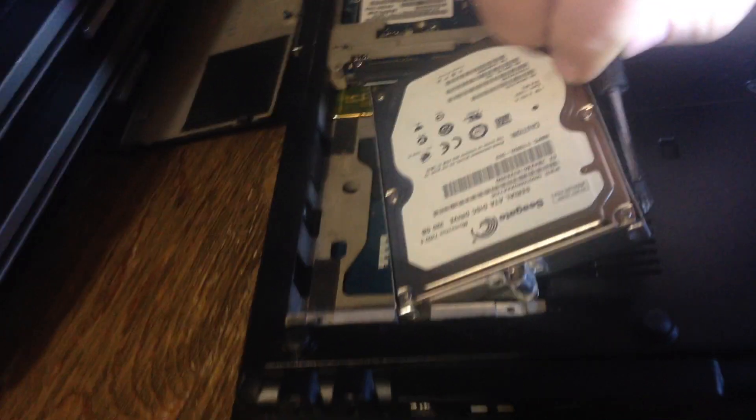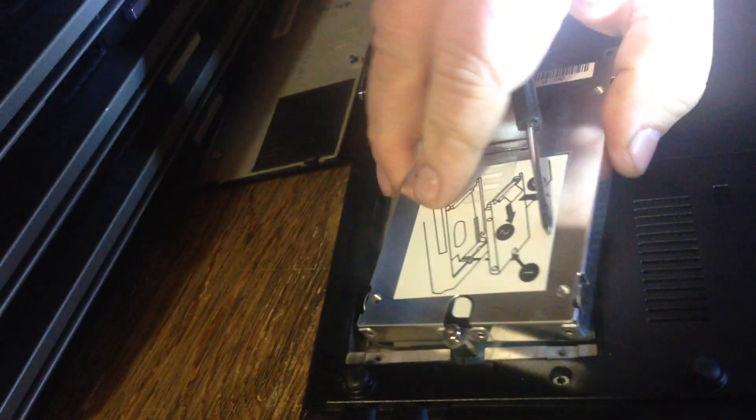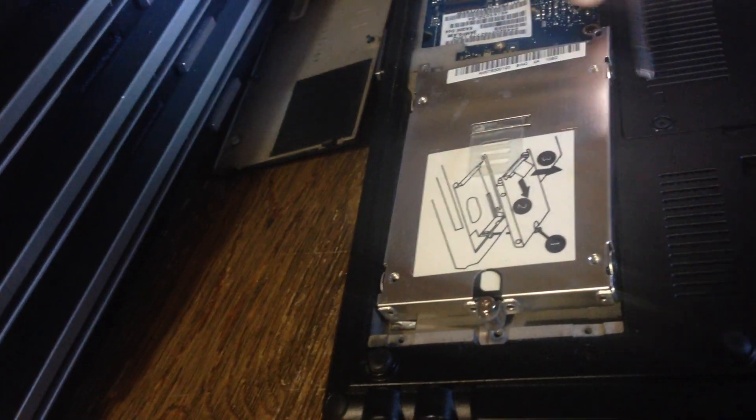This has four screws in it. One here, here, here, and here.